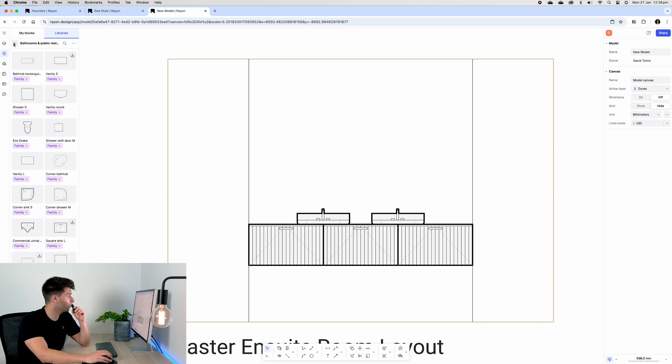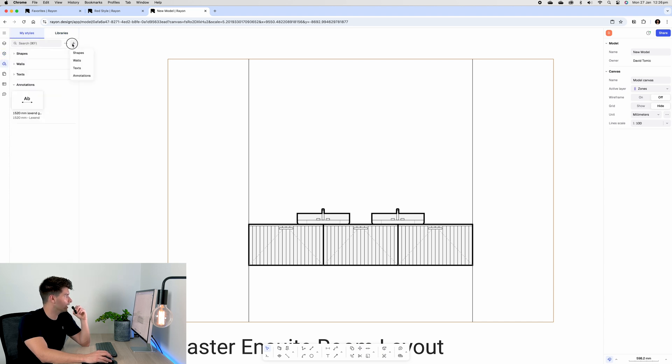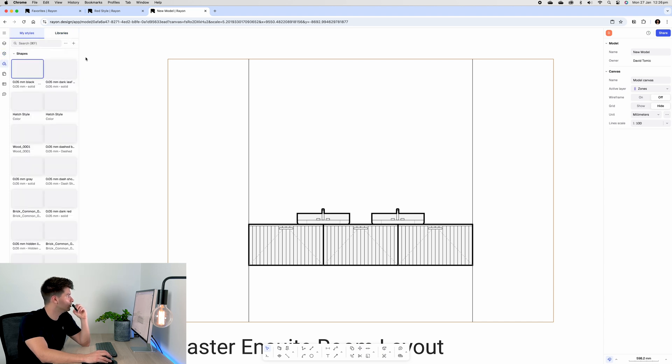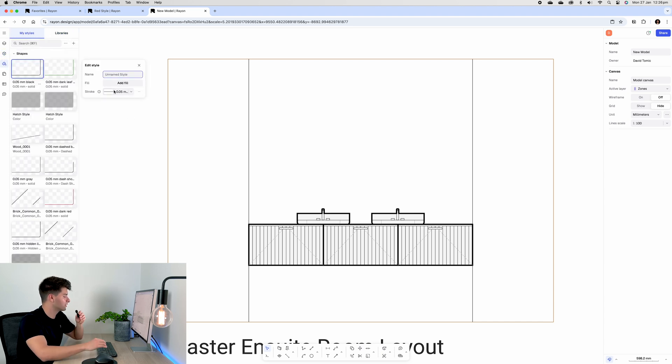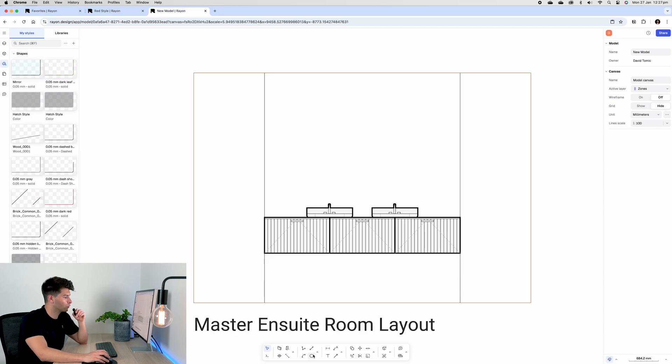Now we can look for a block with a mirror, or we can simply create a basic shape. If we go to new shapes, let's call this 'mirror'. We're going to add a fill, let's do a nice light blue tinge, make sure the opacity is quite low.